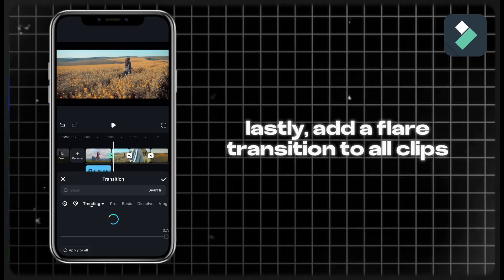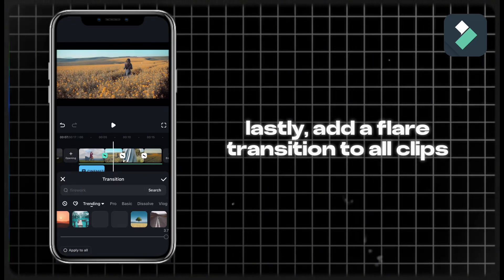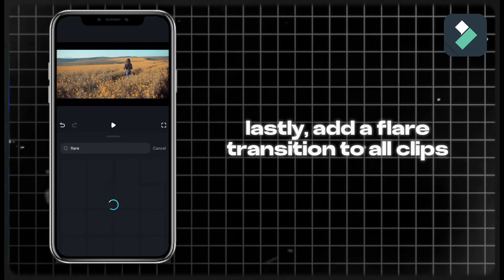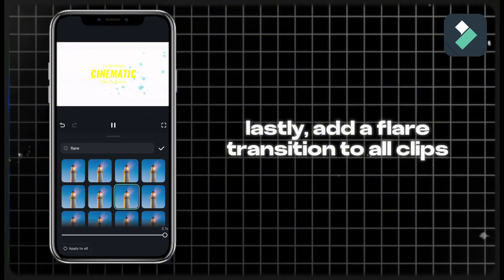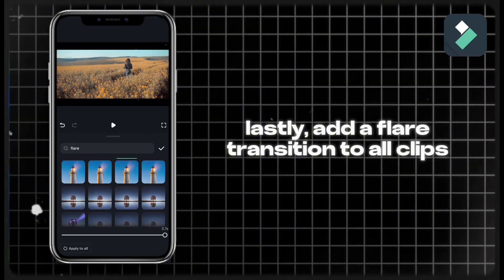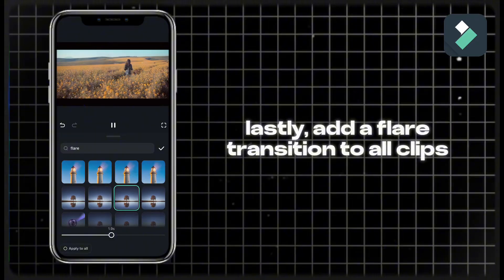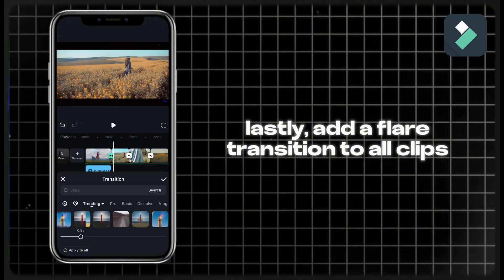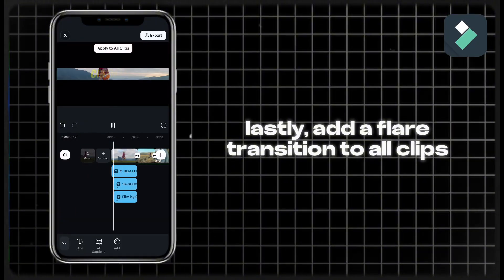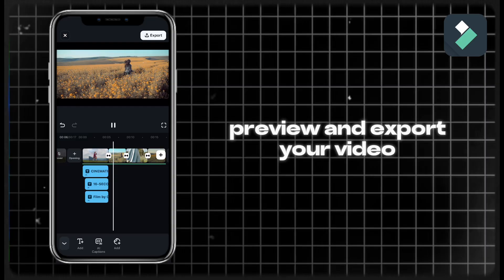Lastly, add a flare transition to all clips. Preview and export your video.